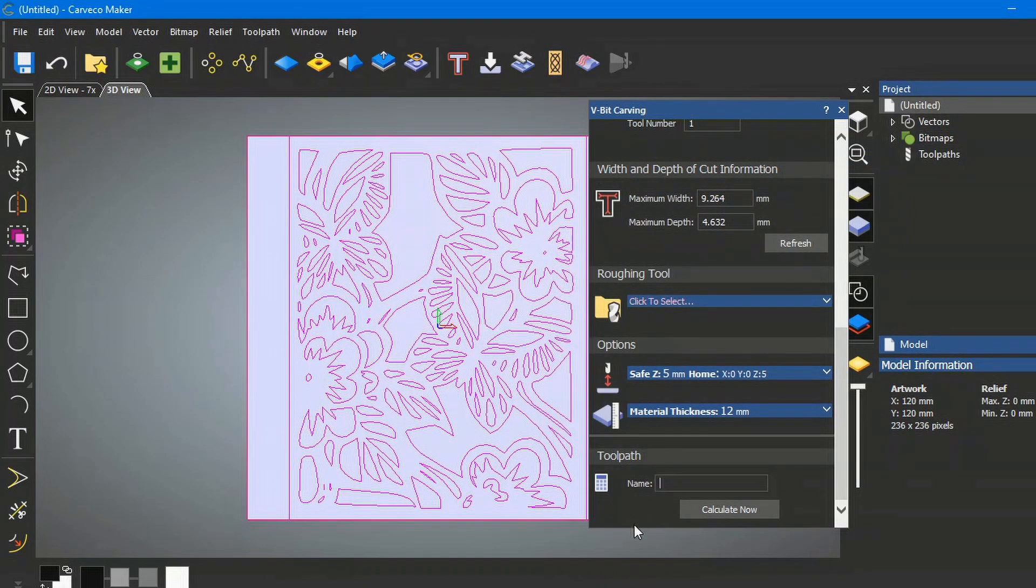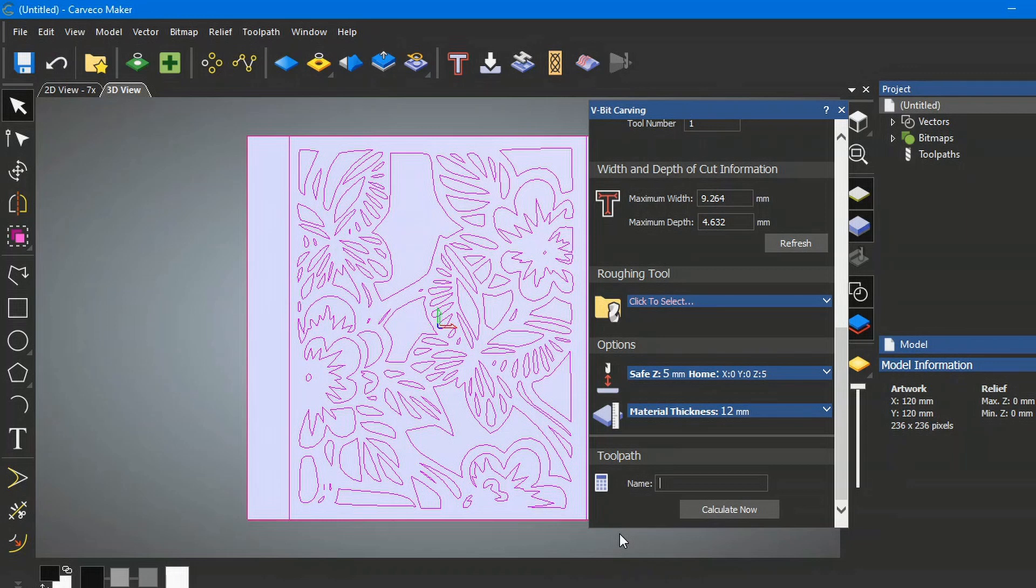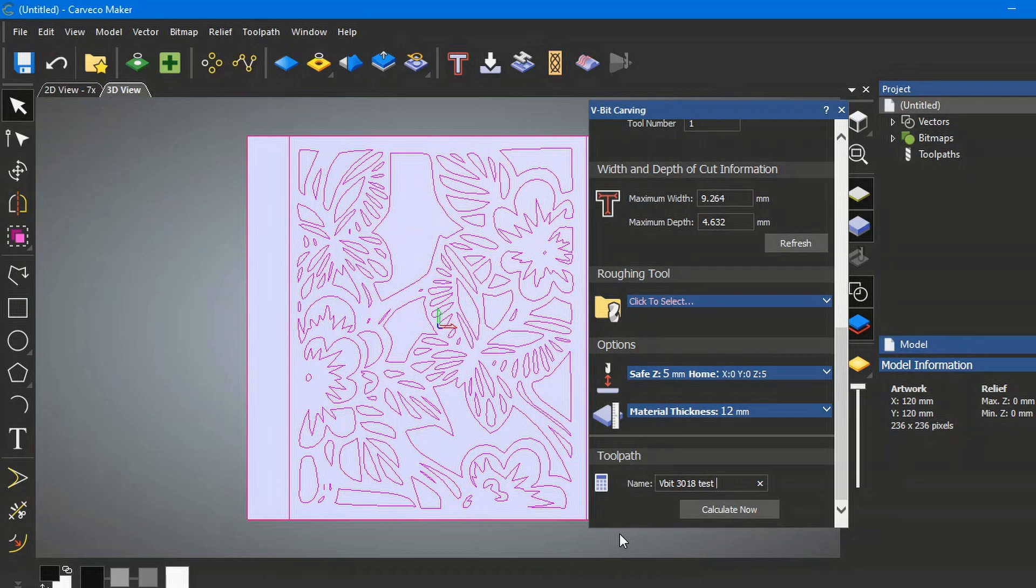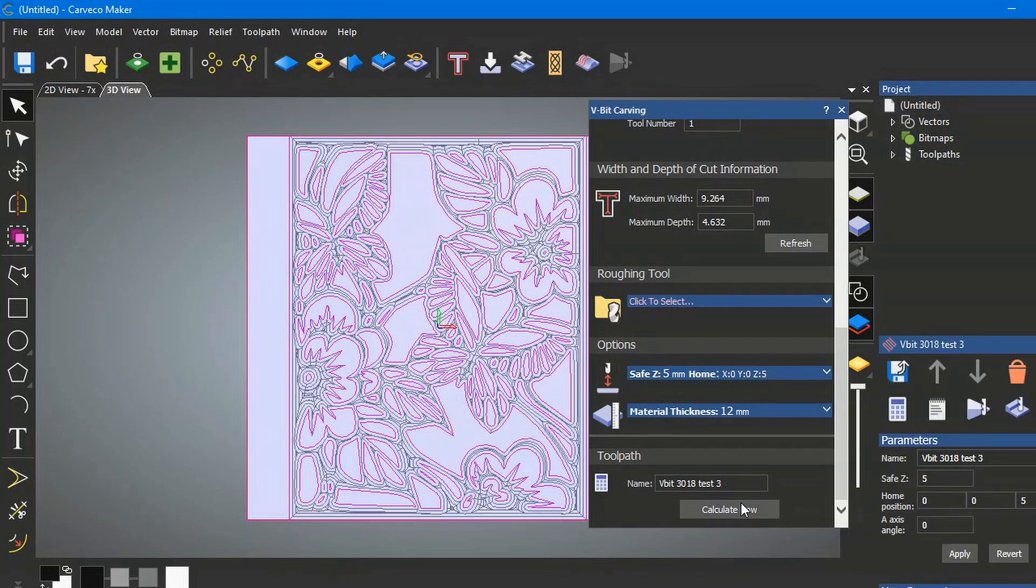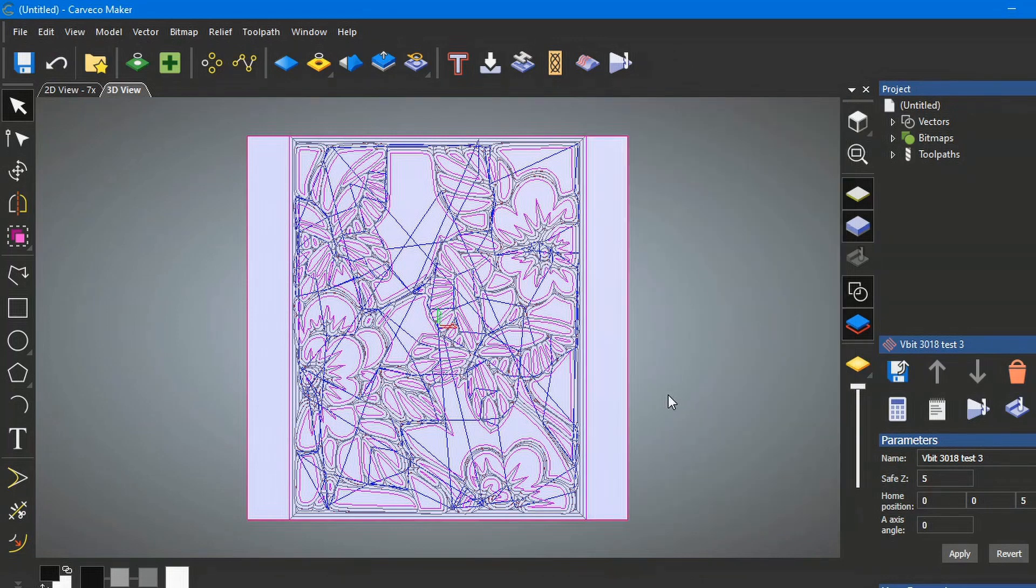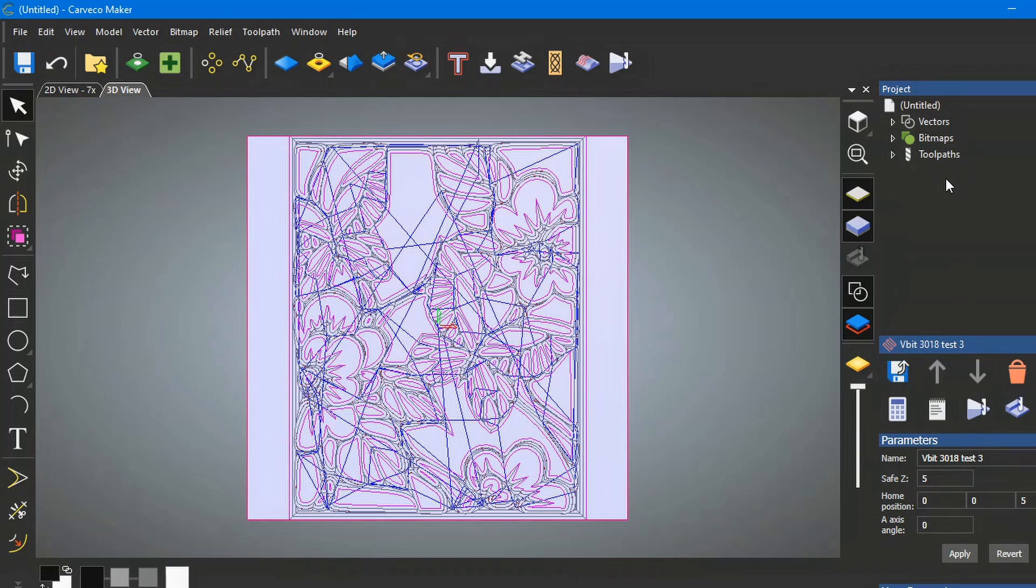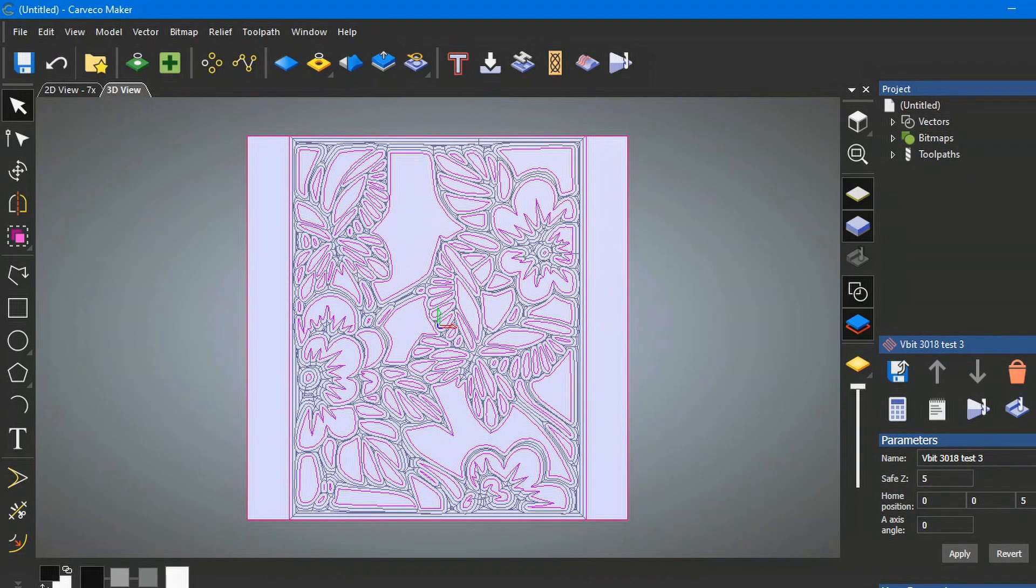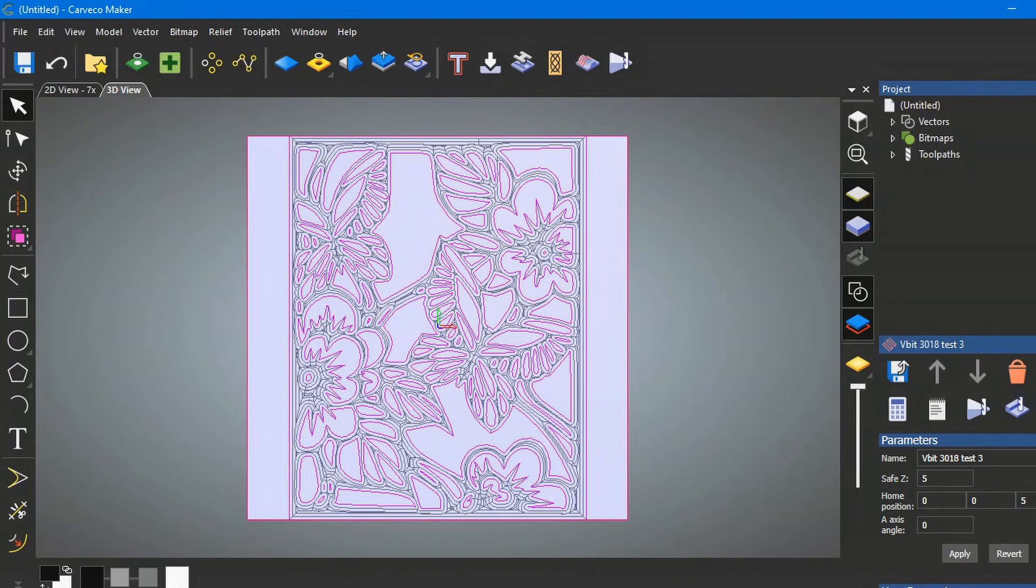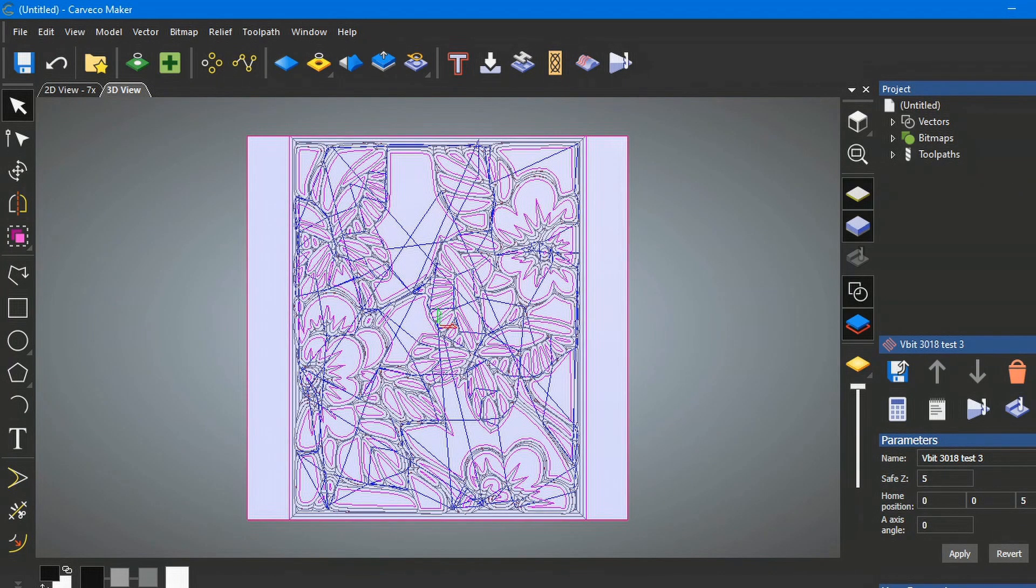So I'm just going to simply put here v-bit 3018 test three, and we're going to calculate, and it's as quick as that. OK, now if you want to turn on or off these toolpaths so it doesn't look so messy, you can come here actually and just turn them off like that. I'll turn them back on, whatever you feel like doing.